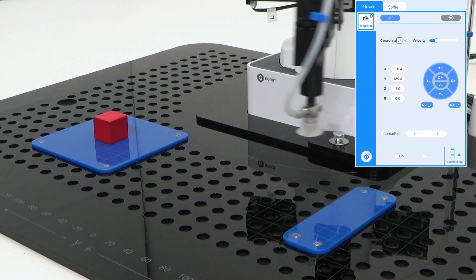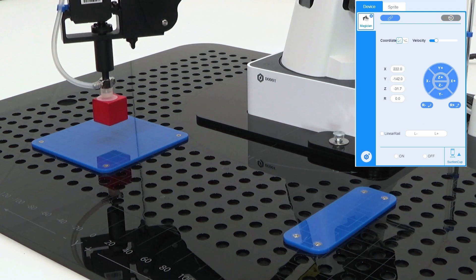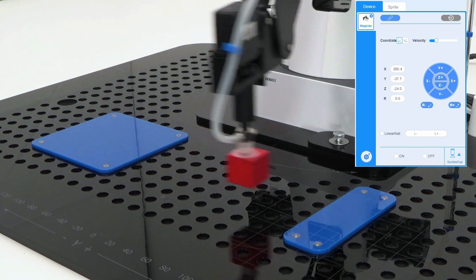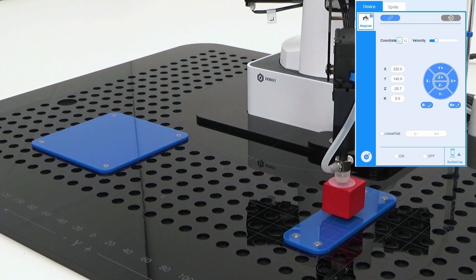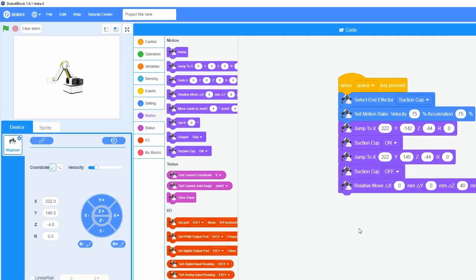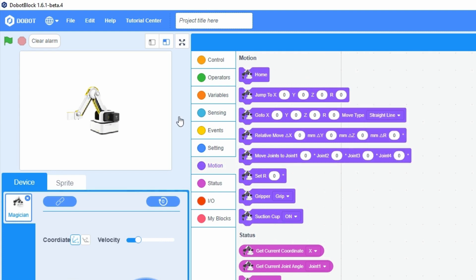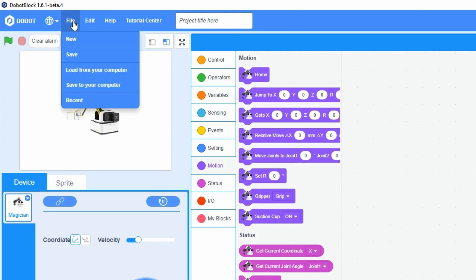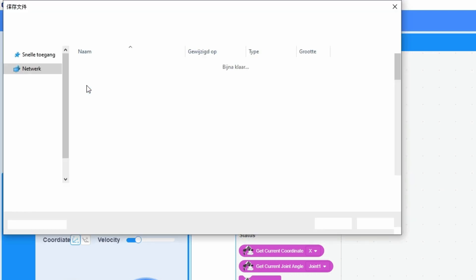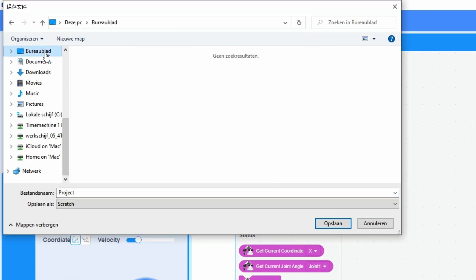I place the cube to the starting position and test the entire program. Finally, I save the program by choosing from the menu bar file, save to your computer. In the dialog box, I specify the file name and save it to the desktop.